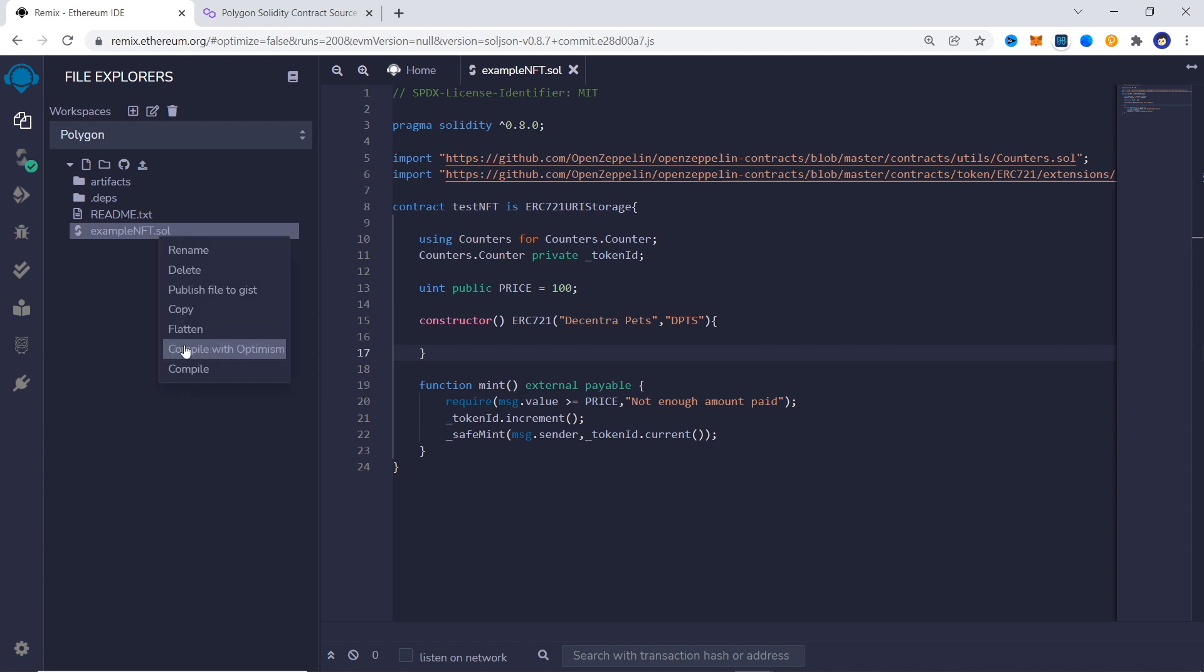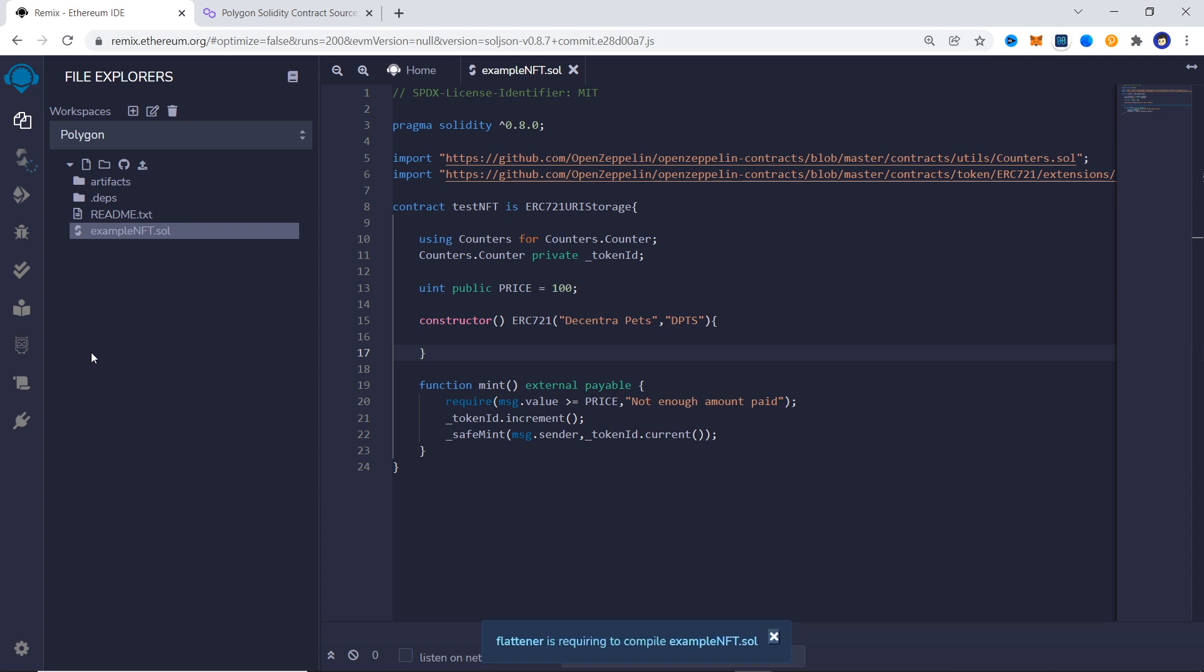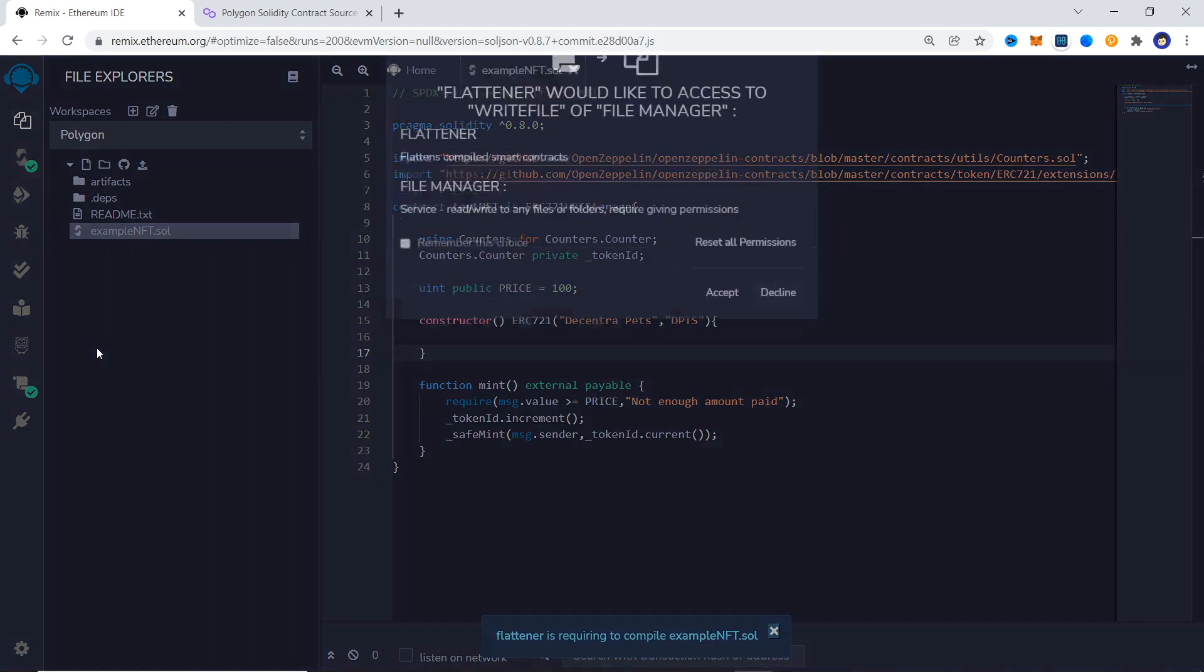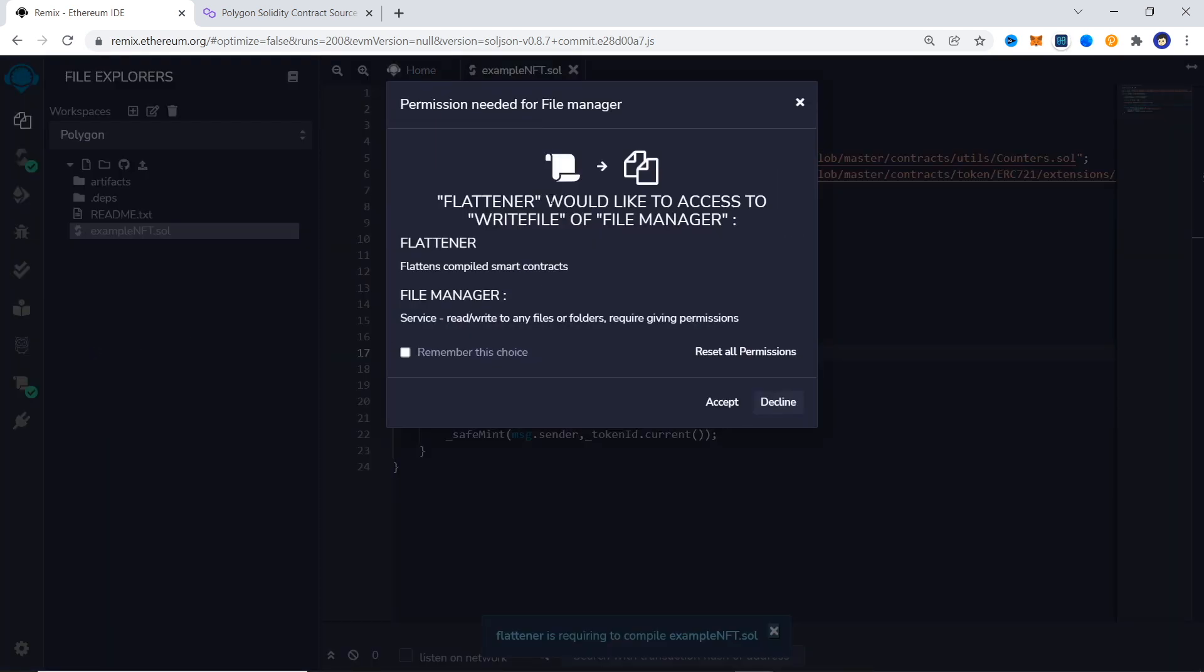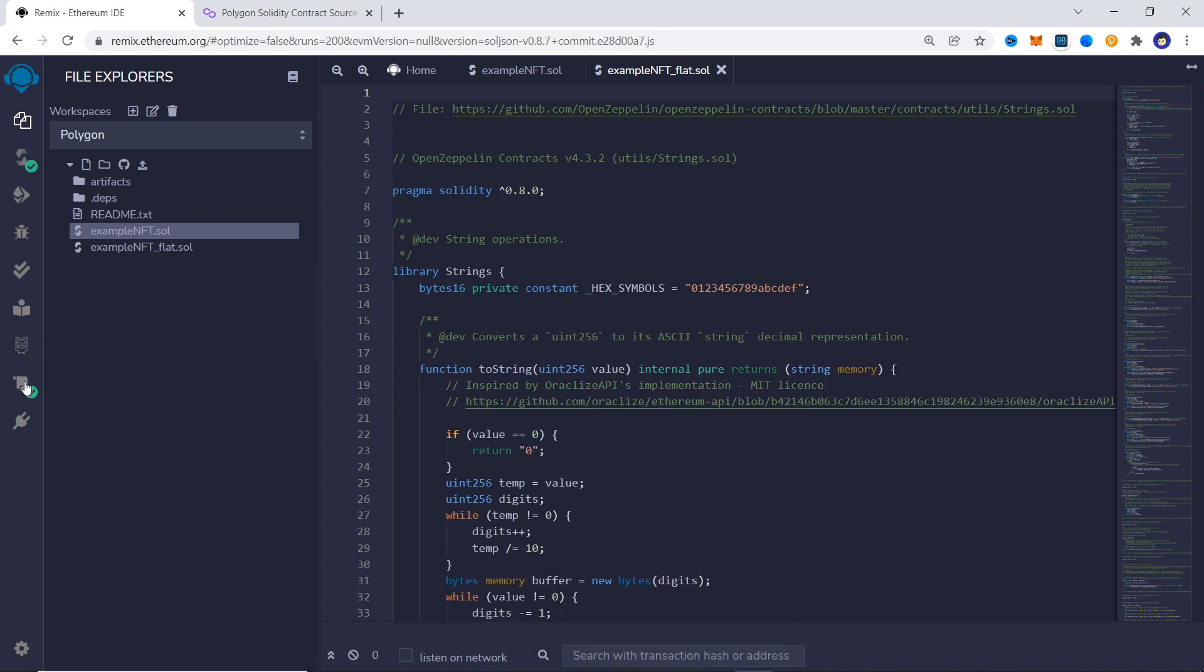Another plugin is added and you are asked to give it the required permissions. Once you do that, you should have a new icon here called Flattener, and once you click on it you'll see a button to flatten your contract.